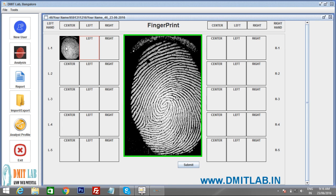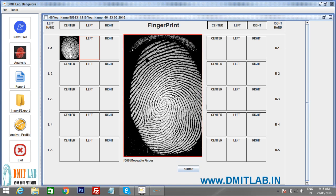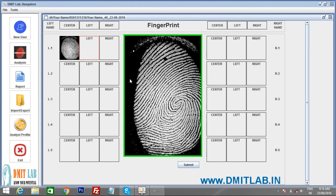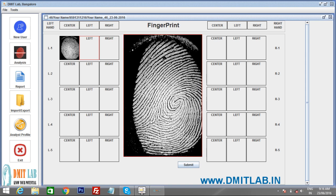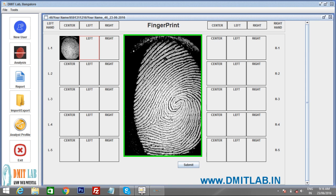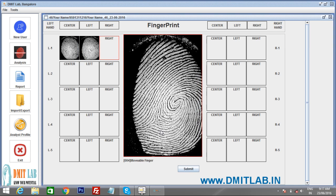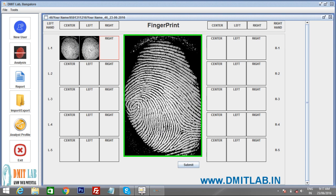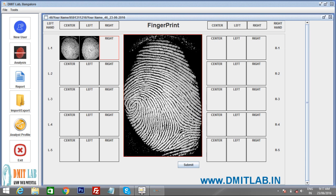After the first capture, rotate the same finger slightly to the left side. Delta and core should both be visible in each scan. Whenever you see the green border, press Enter. Adjust as needed to ensure both delta and core are clearly visible. Once the thumb is done, move to the left hand index finger.